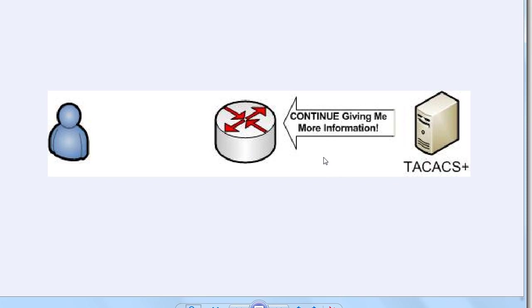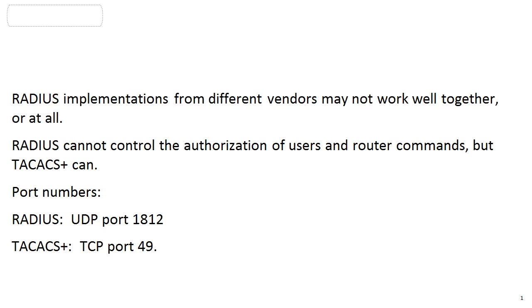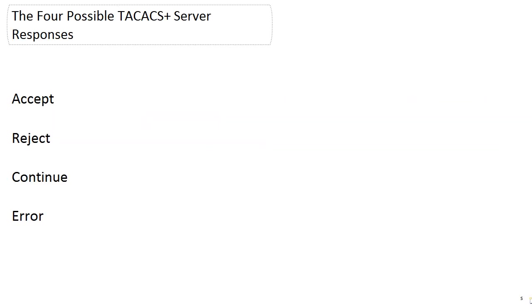But there are two other options. The TACACS+ server may send a continue message basically saying, that's all nice, but I've got to have some more information. The server can also return an error message. This is not the same as a failed authentication. What this means is that there was simply a communications error during the authentication process itself. Accept and reject are self-explanatory. Continue just means the server's asking for more information.